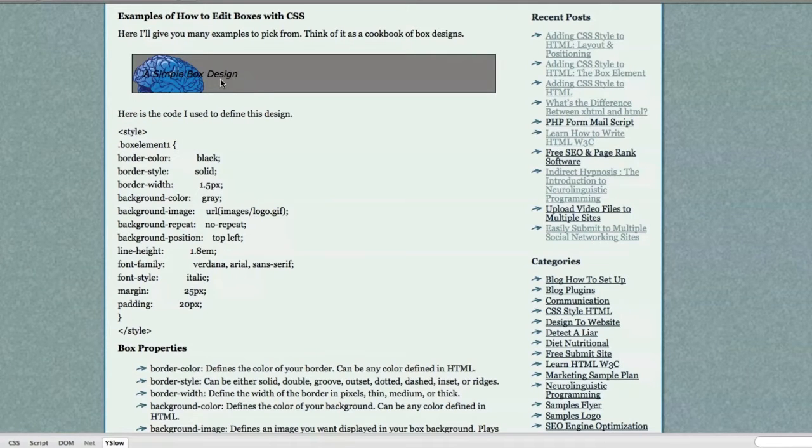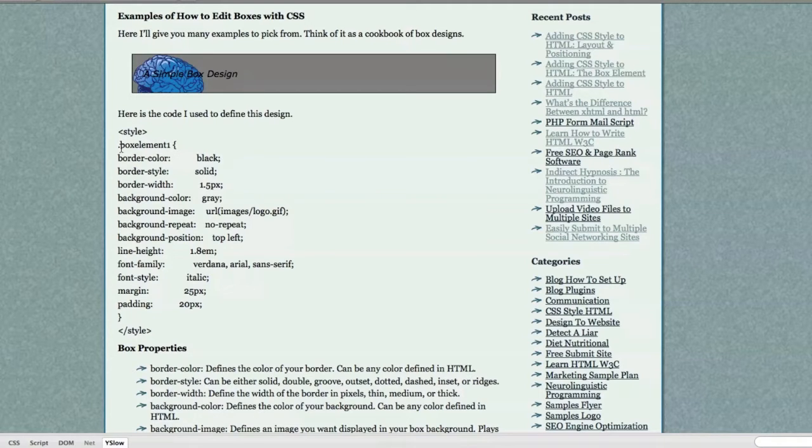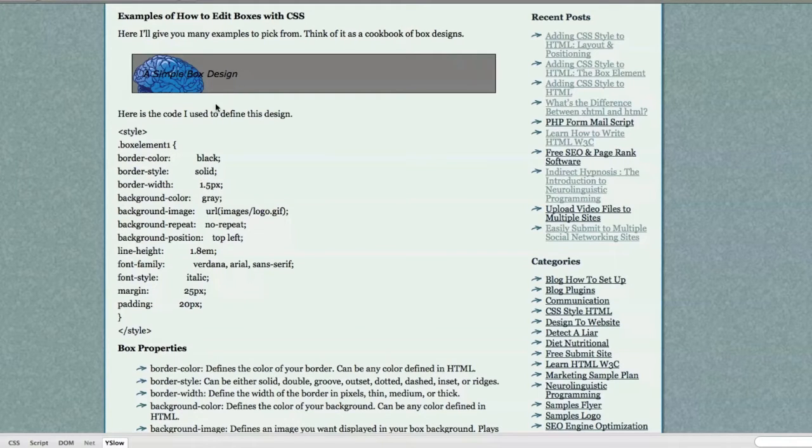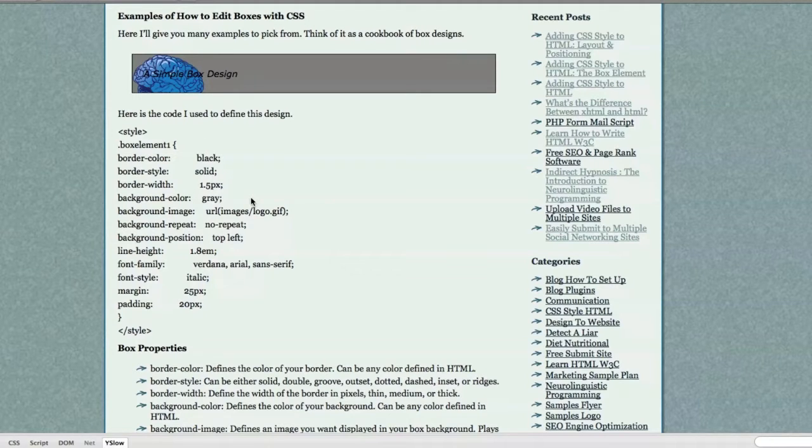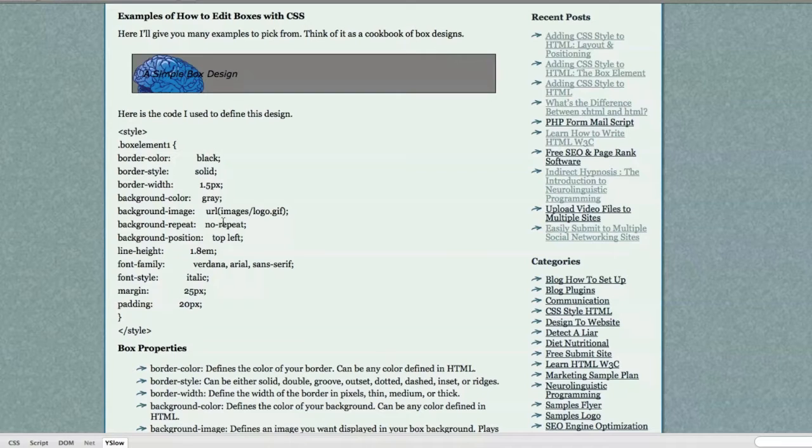This is just a simple box design. You can see here, inside this style tag, I defined this and gave it the name BoxElement1, gave it a border color of black, which you can see there, border style being solid, border width being 1.5 pixels, background color gray, background image, URL, and then the location of the image I wanted to use in my background. I chose to not repeat it, that's why you only see it once.